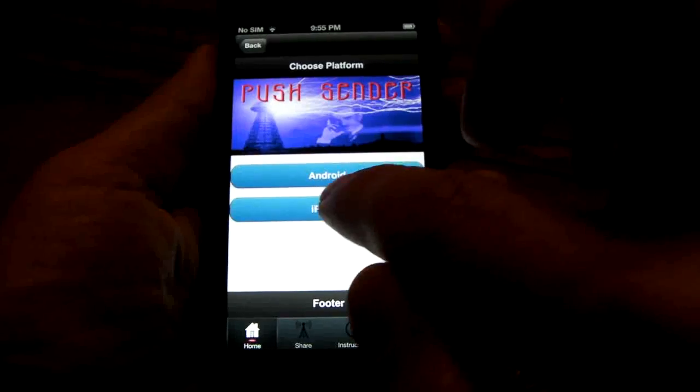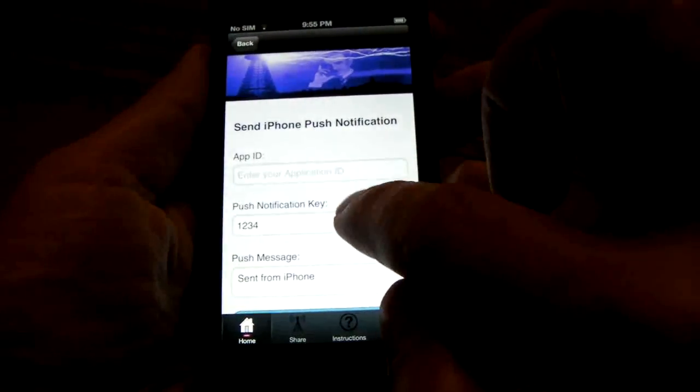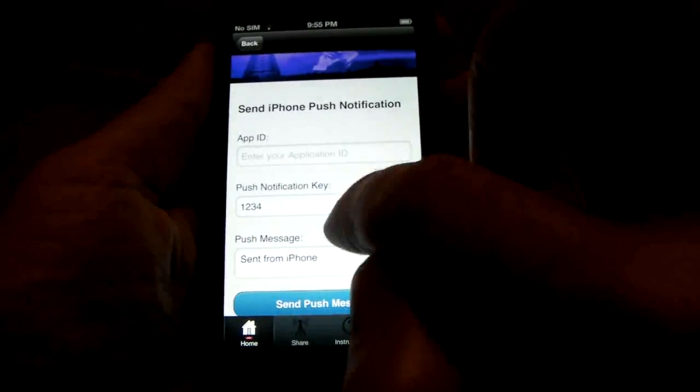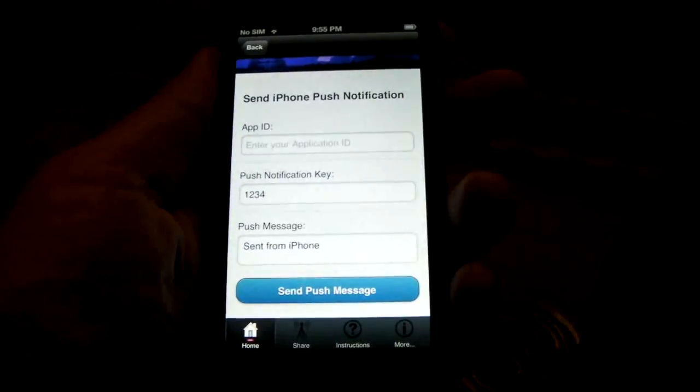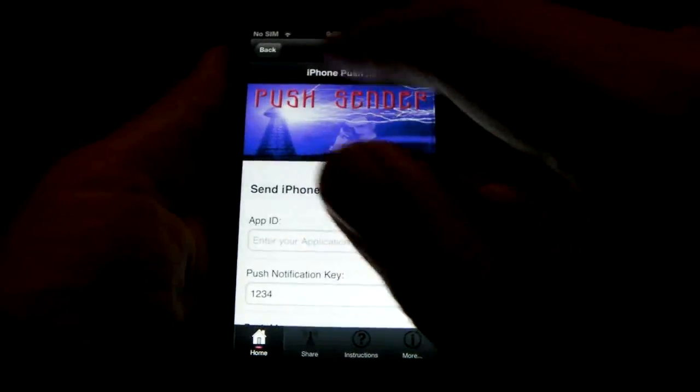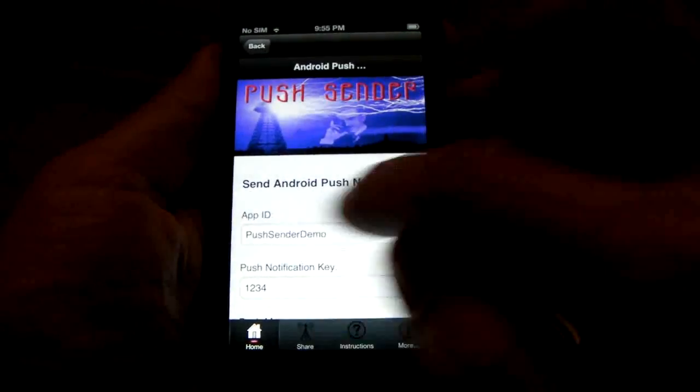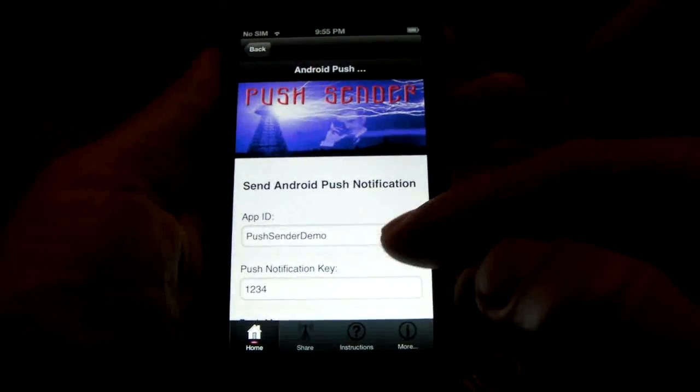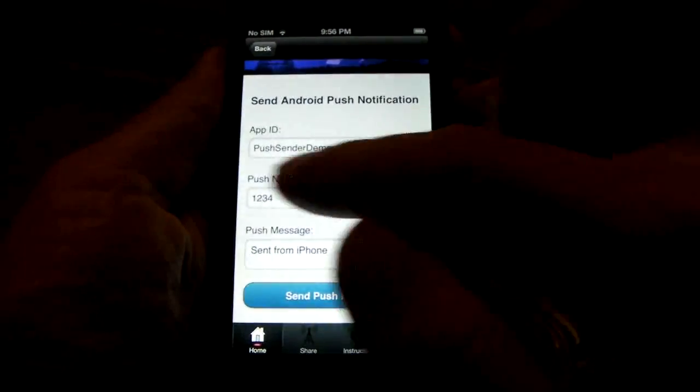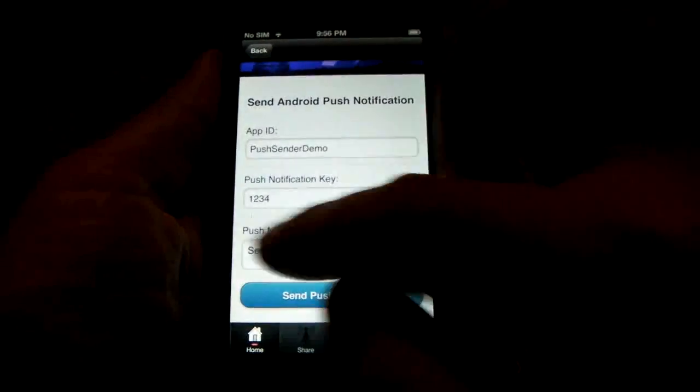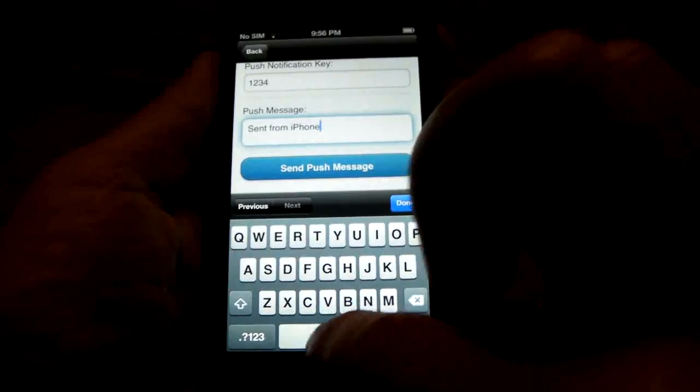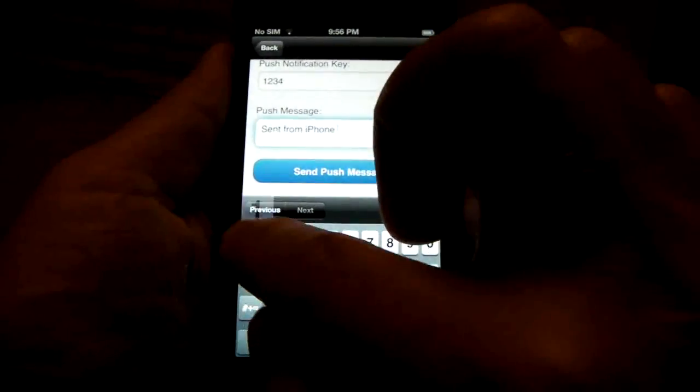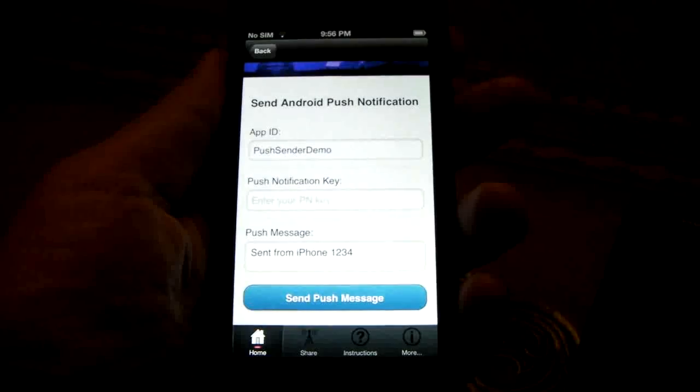Now if we go back to iPhone, it's going to be a different application ID. Push notification key is going to be the same and it's actually recorded the message that was used in the Android. So let's give another example. We go back in here. The app ID is recorded from last time, so don't have to type that in again. The push notification key is also remembered, don't have to type that in again. The last message sent is remembered. We'll add another number to that, 1234, and we'll send that message off.